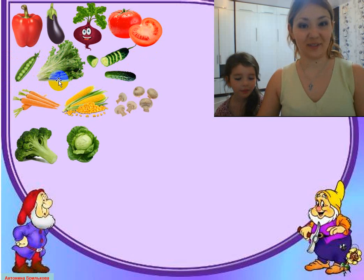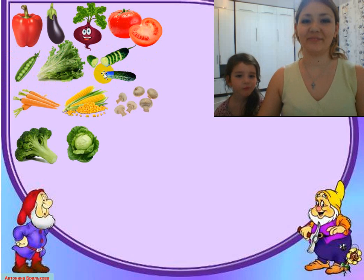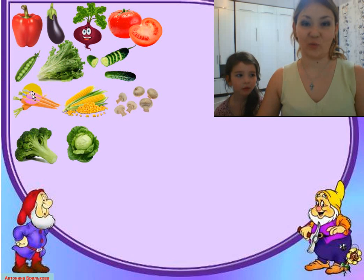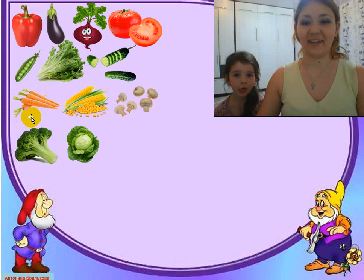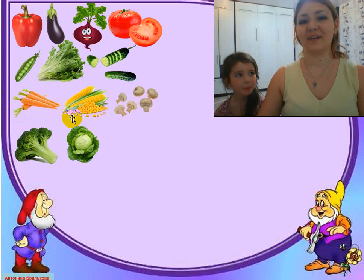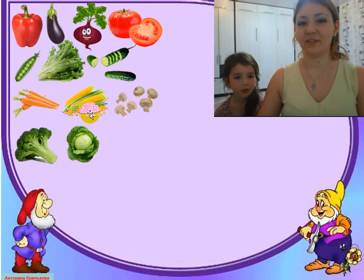What's this? Beet. Yes, that's right. What's this? Cucumber. Yes. What's this? Carrot. What's this? It's corn.